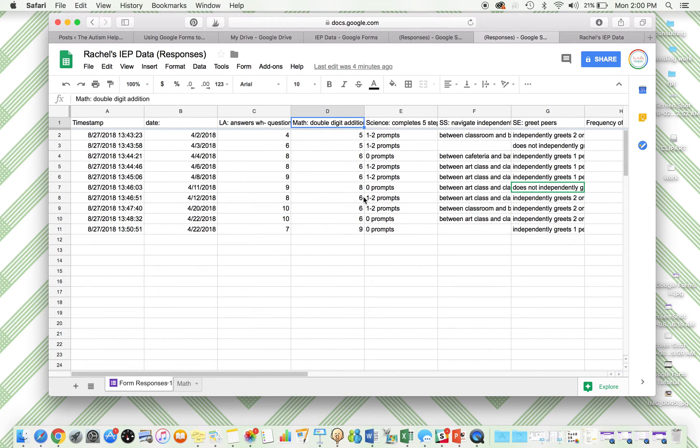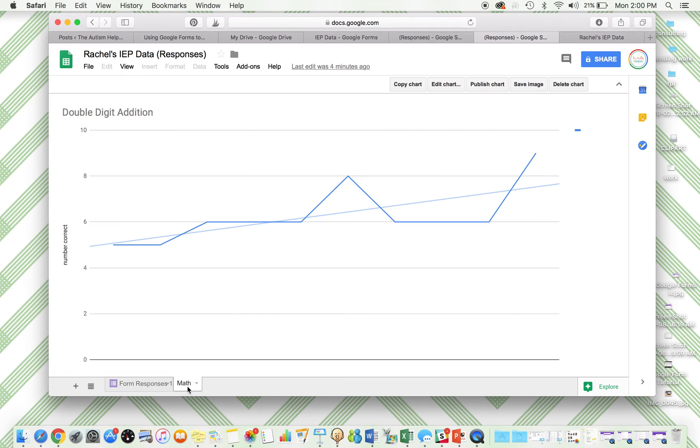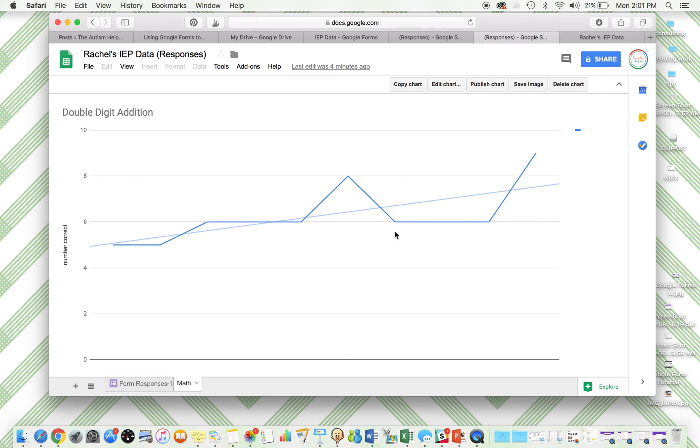From here, you can create your line graphs to really see the trends. For example, for math, I already made a line graph and I actually set it up in a different tab so I can see it really easily. So here's my math data. This is double-digit addition. This is number correct. I'm doing discrete trial. There's 10 possible. I even added a trend line to show that we have upward growth. This is only 10 responses, but I'm able to see really well, we have some upward growth. Let's keep going.